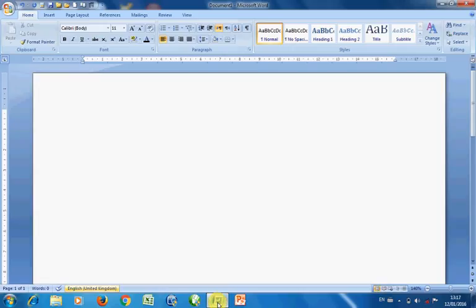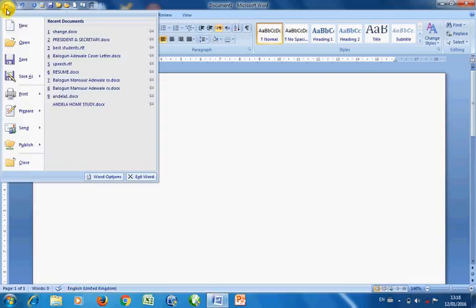In the previous part of our tutorial on Microsoft Word, we discussed introduction and getting familiar with the environment. Now in this part, we are going to discuss the Office button.